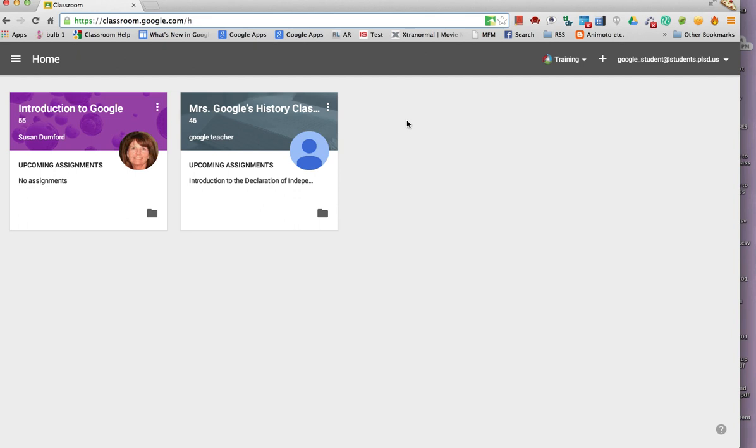This is the home page of Google Classroom. If the student had not already enrolled in a class, he would have had the choice of logging in as teacher or student. Students should choose login as student. This page shows all classes the student is enrolled in.